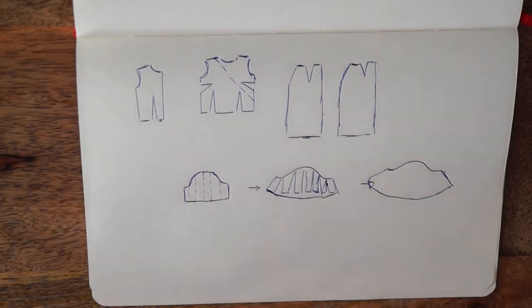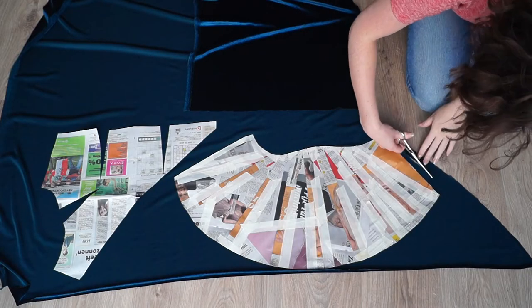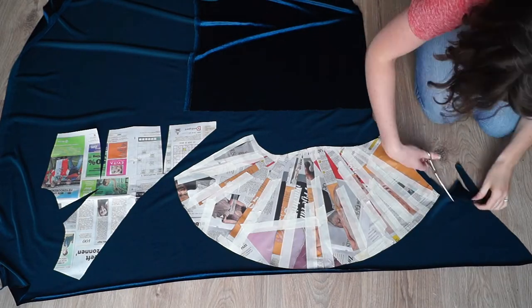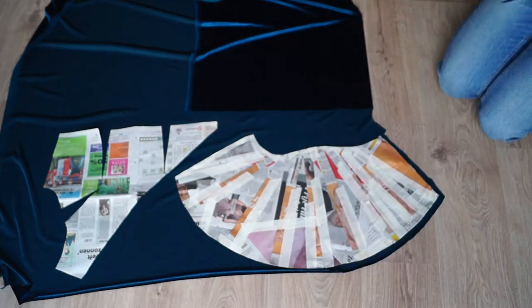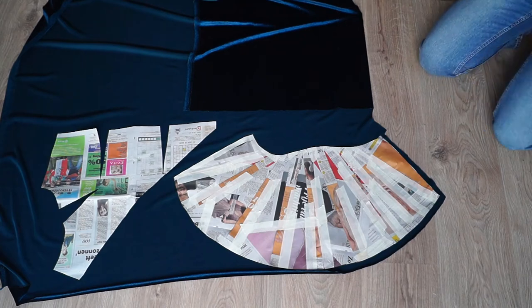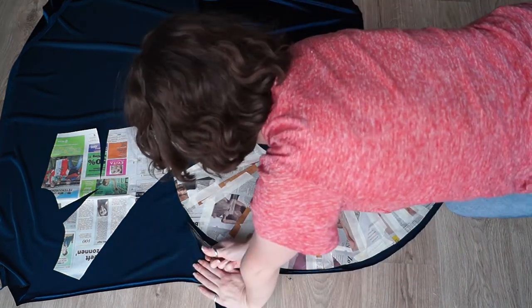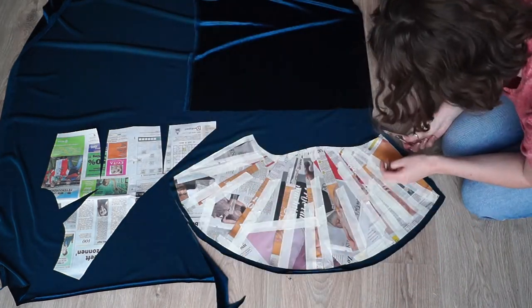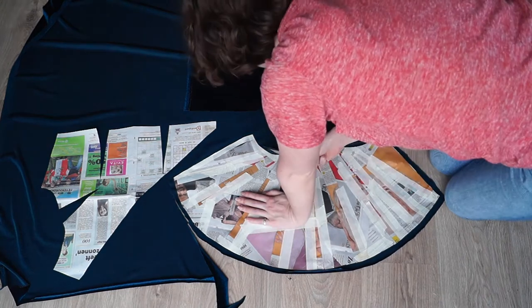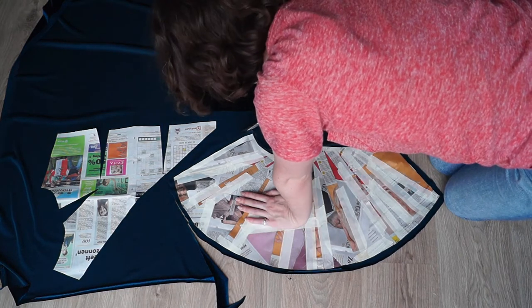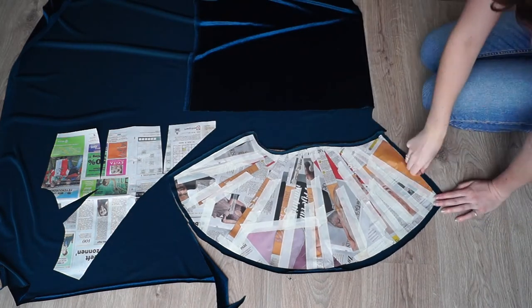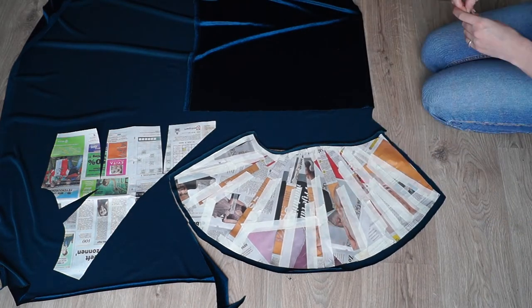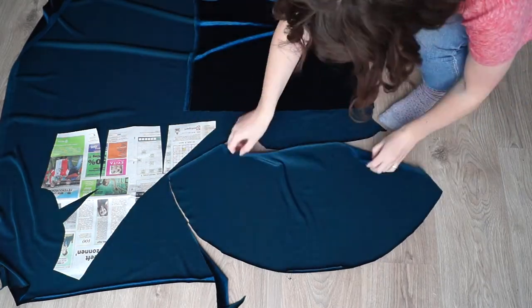After I changed the pattern, I cut it out. I used velvet, which is quite slippery and difficult, so I didn't cut anything double. Usually you would fold the fabric over and cut the sleeves at the same time. I didn't do that now because of the fabric moving on top of each other.